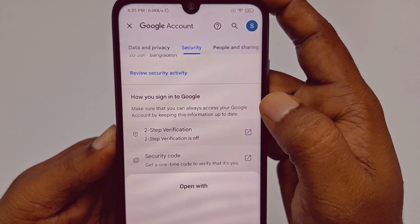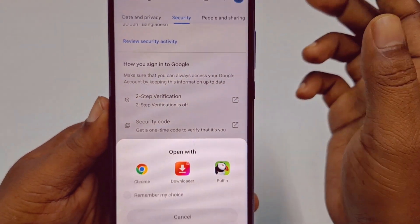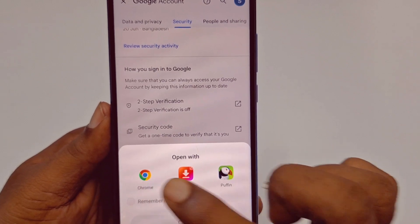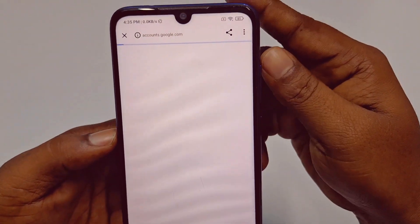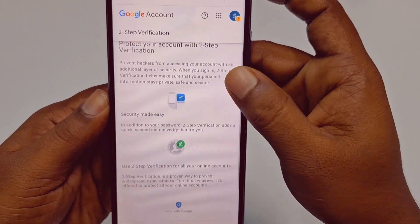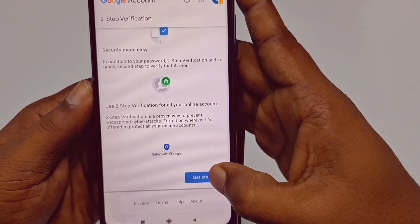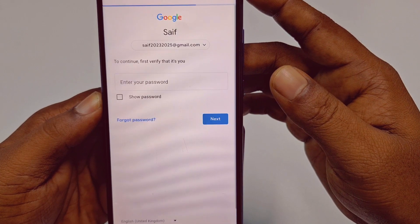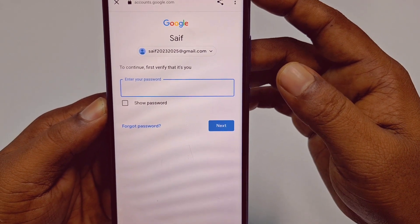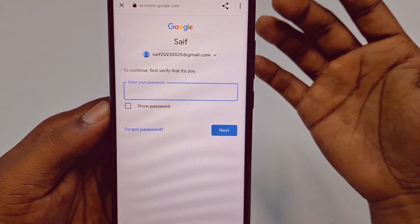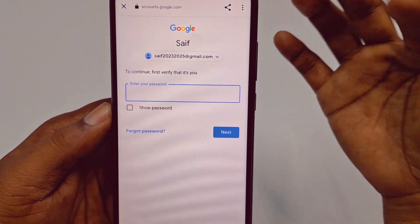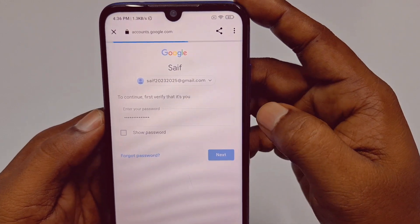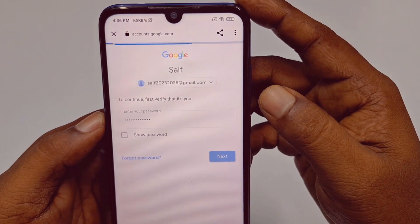Tap on two-step verification and you need to choose a browser. I will choose Chrome browser. After that, wait for a few seconds, then scroll down and click 'Get Started.' It will ask for your Gmail account password, so enter your password and click the next option and wait a few seconds.